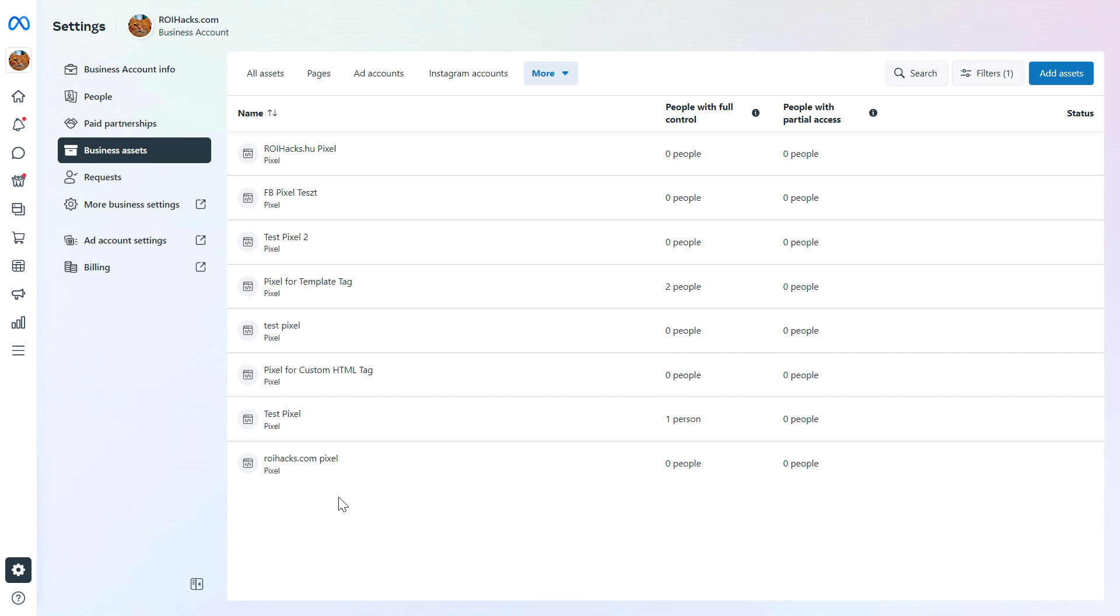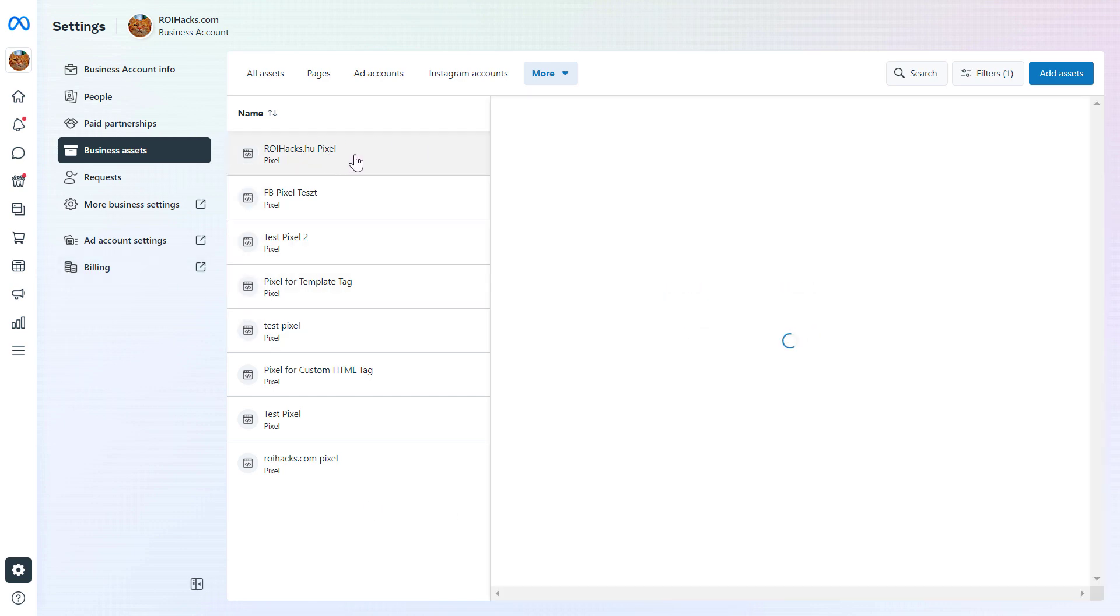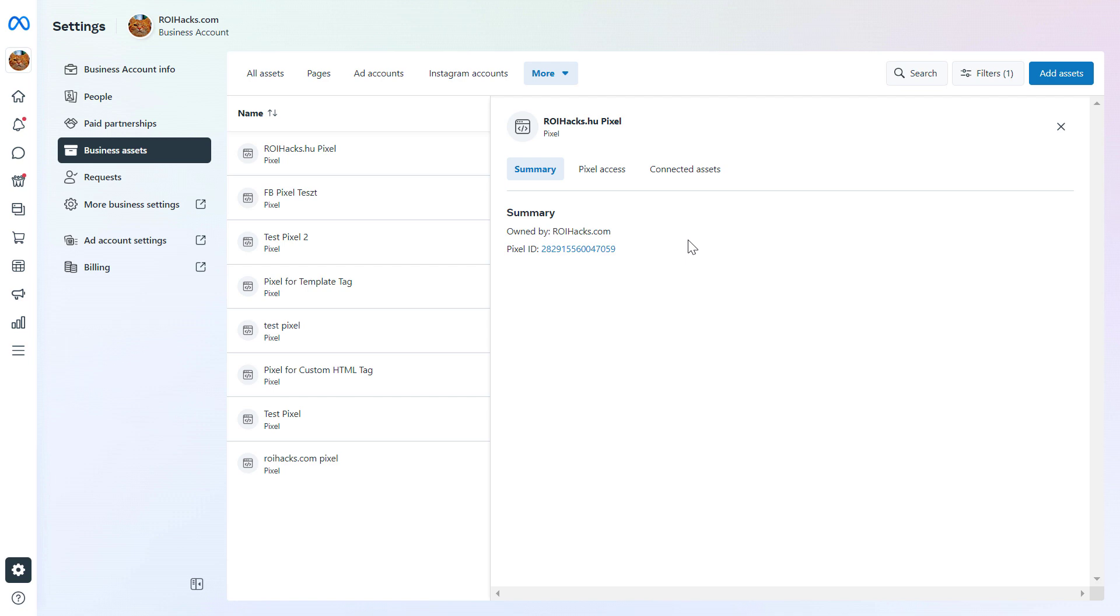And to delete a Facebook pixel, all you have to do is click on the Facebook pixel you want to delete. And you have to keep in mind that you cannot delete a Facebook pixel completely. What you can do is you can delete it from the associated Facebook ad account. So when you're running a new Facebook campaign, you cannot add this Facebook pixel to track your Facebook ad results.